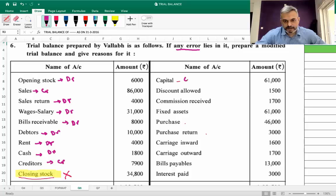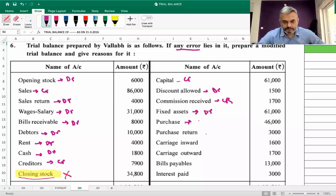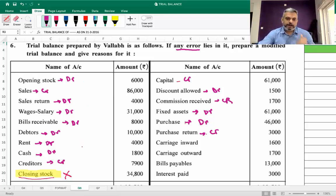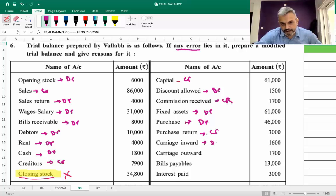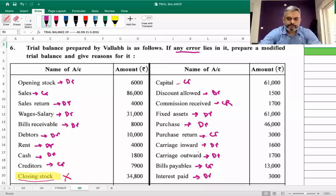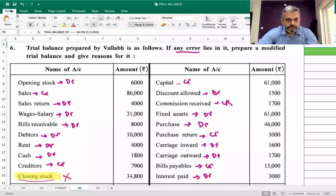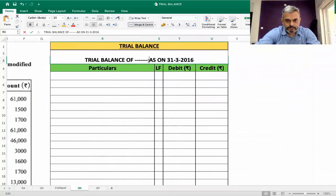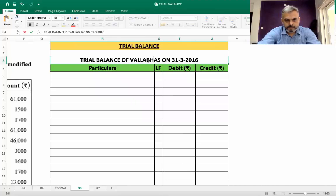Capital: obviously credit. Discount allowed: debit. Commission received: credit. Fixed asset: debit. Purchase: debit. Purchase return: credit — because purchase, purchase return, and opening stock are there, we cannot have closing stock. So that is why we have to remove closing stock from the trial balance.